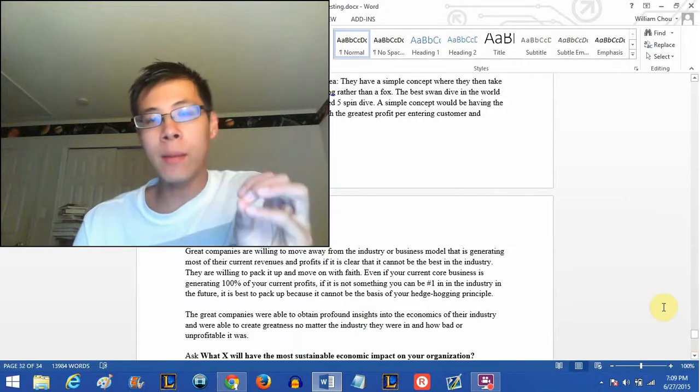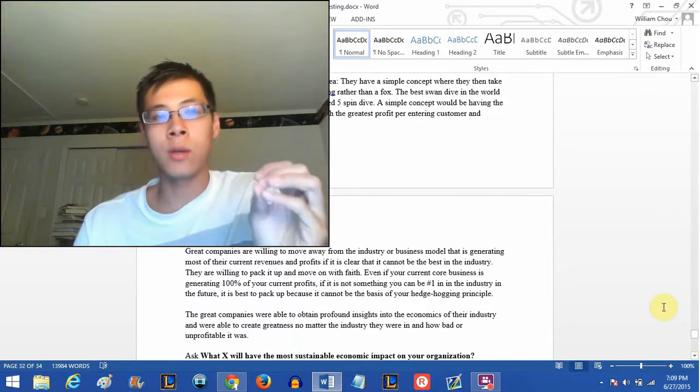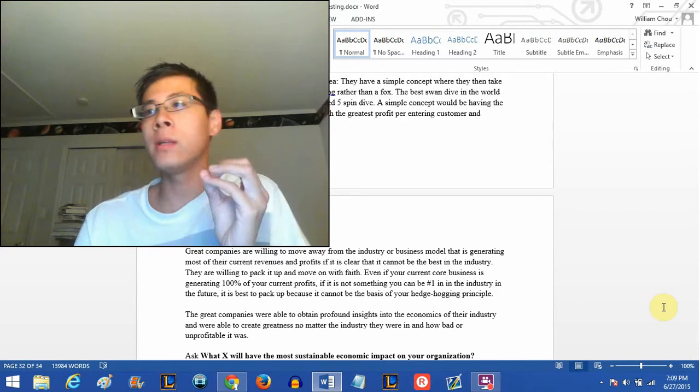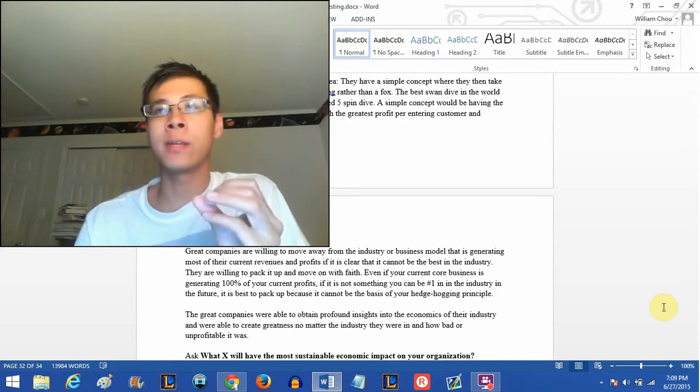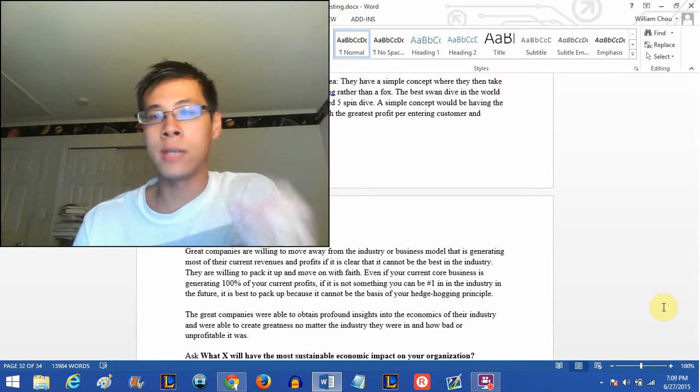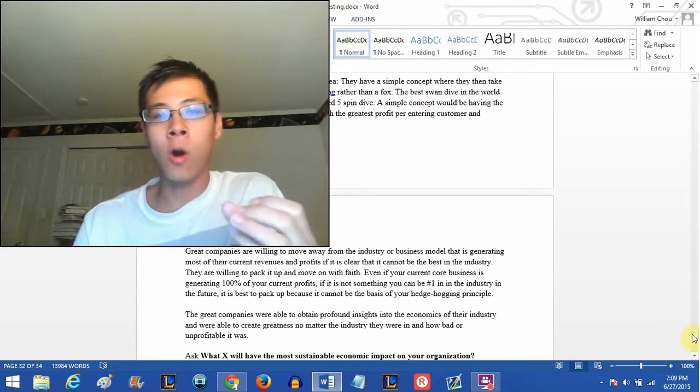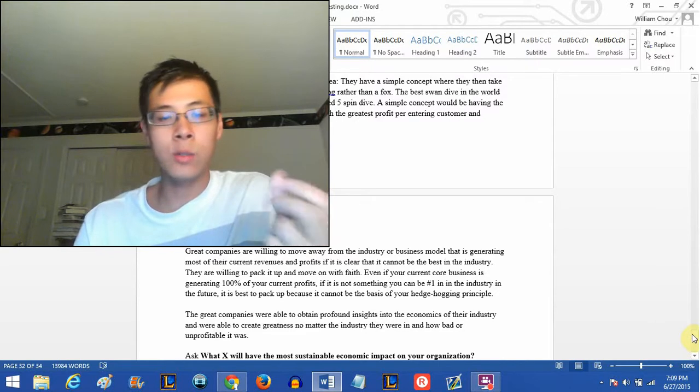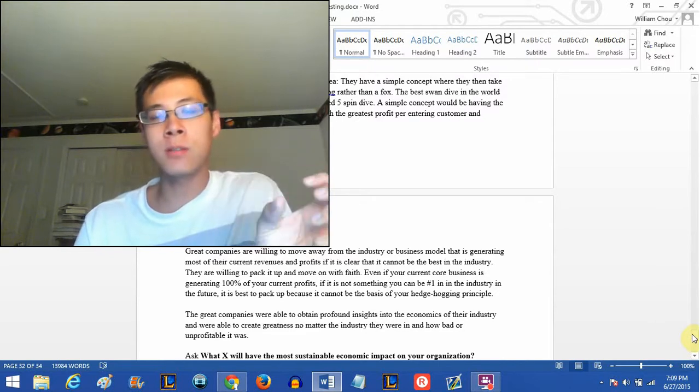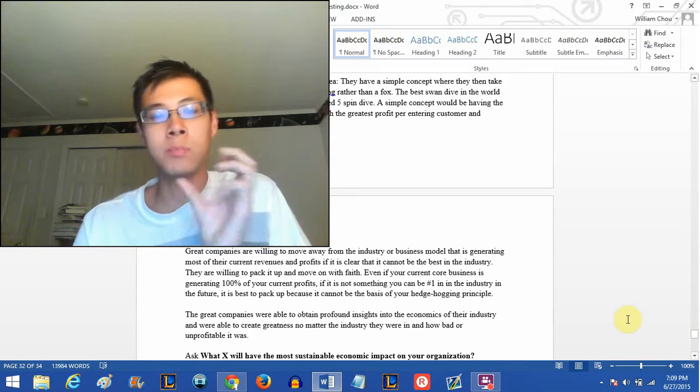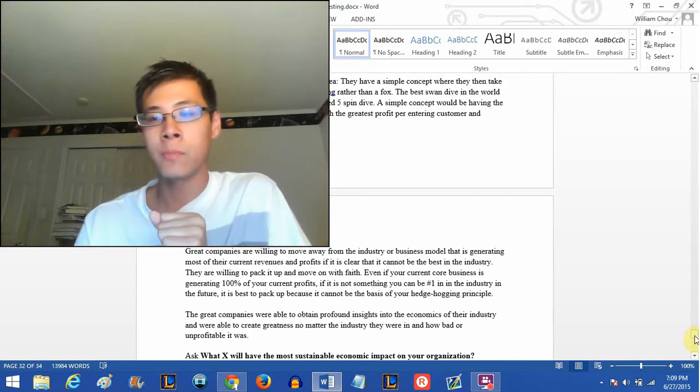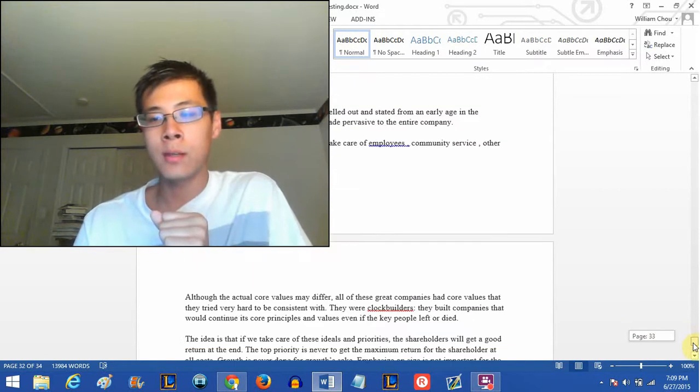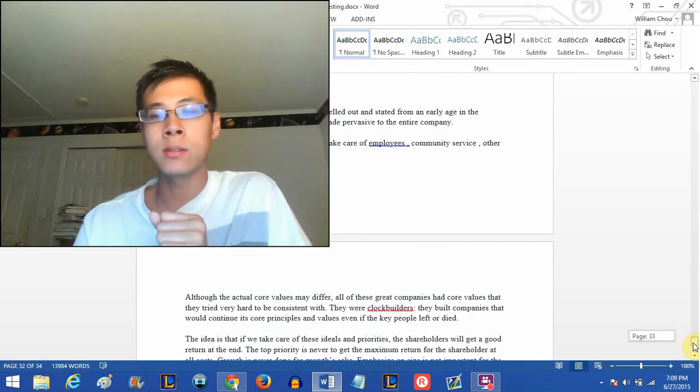Eventually it started growing and growing, and currently it is 34 pages long. I only put stuff into this document if I really thought it was incredible knowledge that I didn't want to forget. These are all business related things, either related to the investing side of business or just business economics in general.